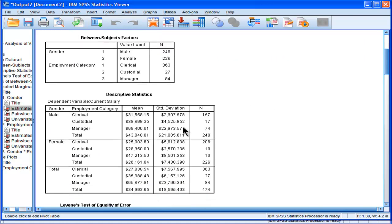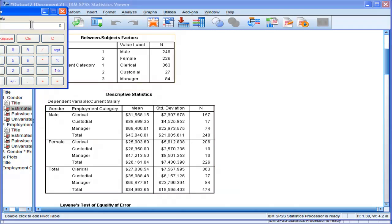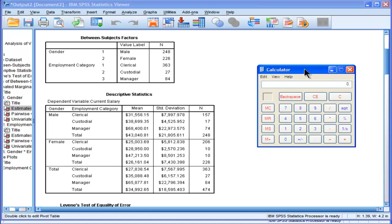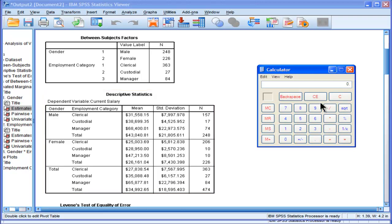What's happening is that SPSS, in the estimated marginal means, and when it actually conducts the ANOVA, it's actually pretending that there's no difference between the sample sizes. So what it does is it calculates an average mean across the groups. Let me show you that. 31,558.15 plus 38,699.35 plus 68,400.01 equals, so I just added up these.